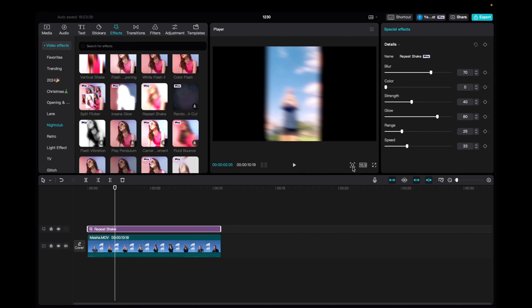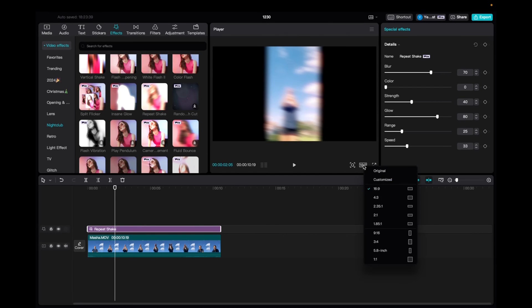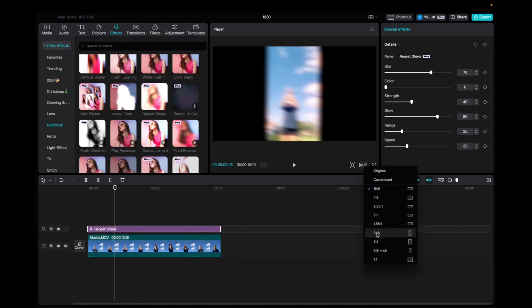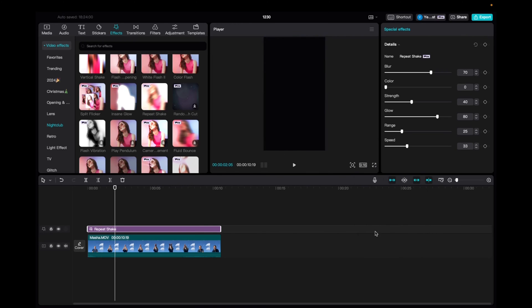We can also change the format of it because it's 16x9 which is more of YouTube formatting and go to 19:16 to fit Instagram shorts, TikTok and YouTube shorts.